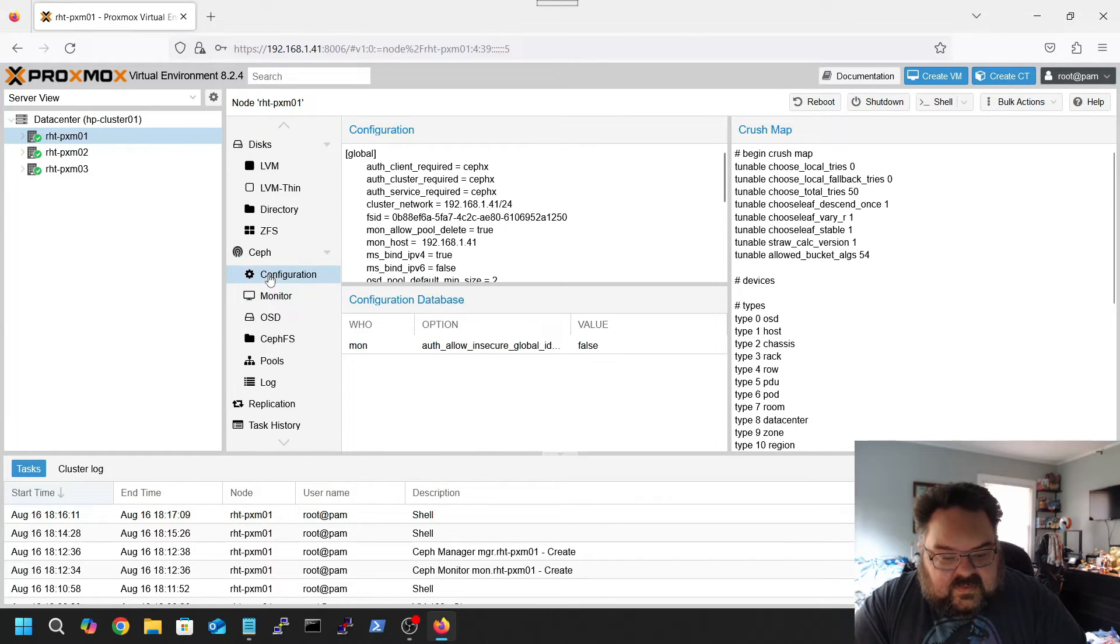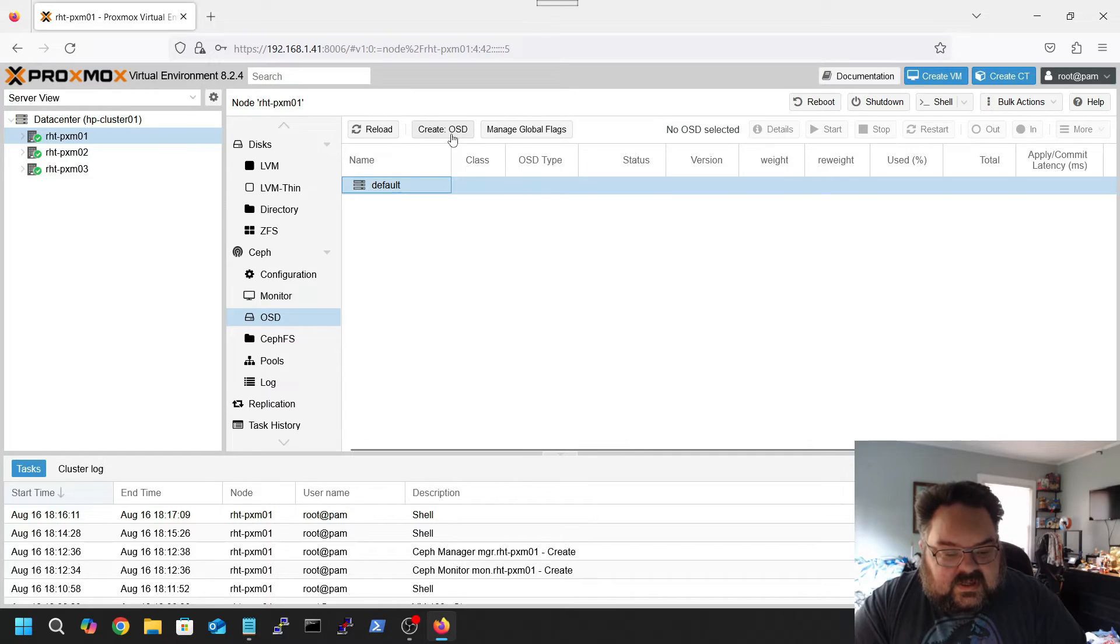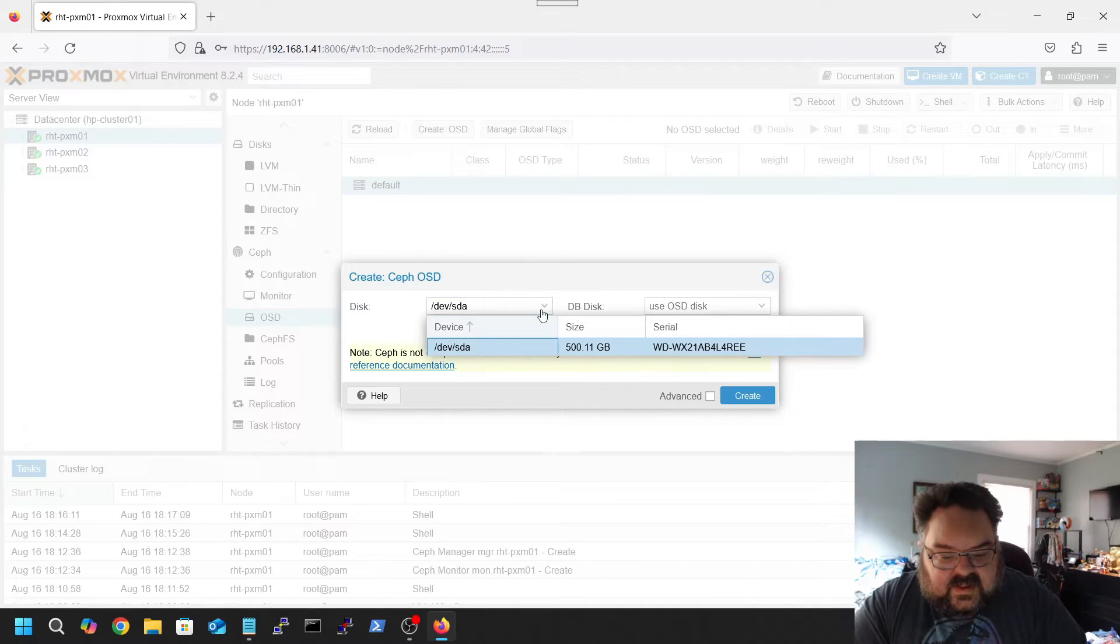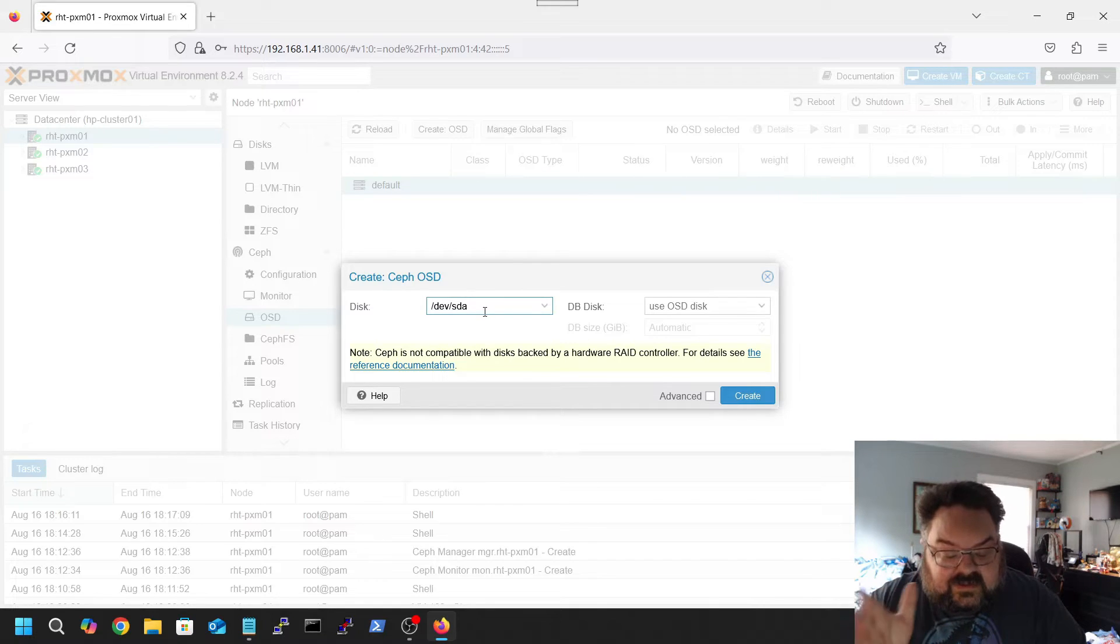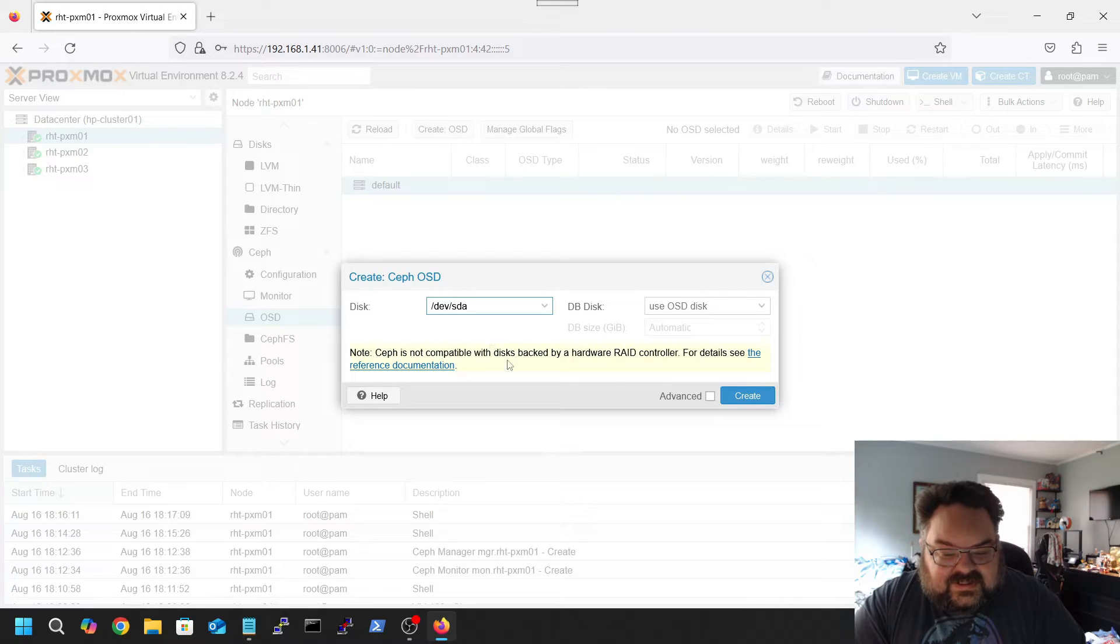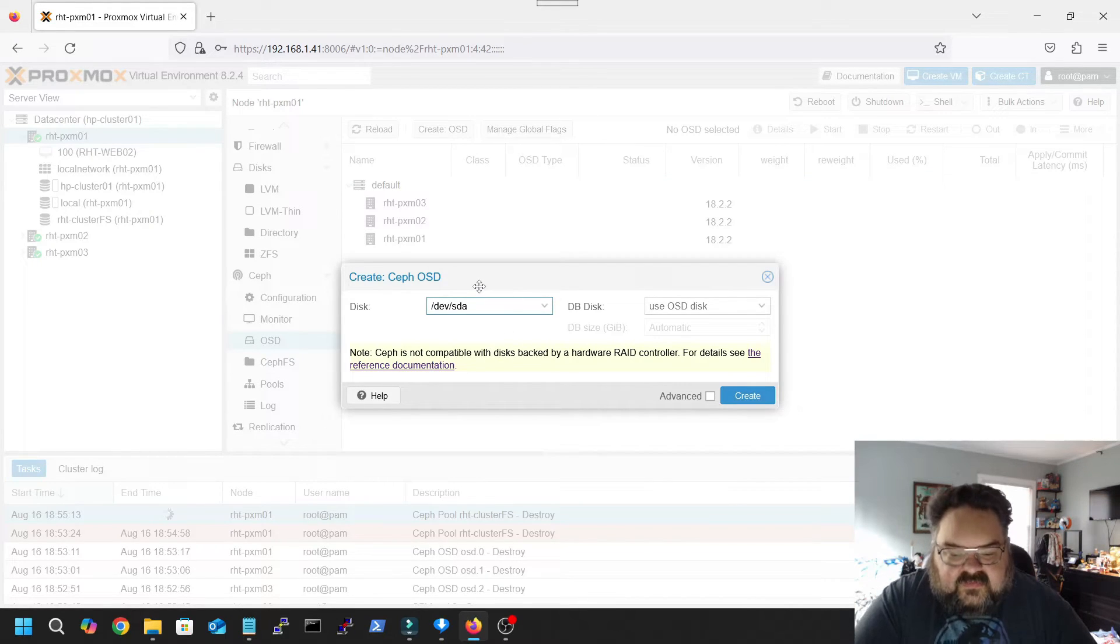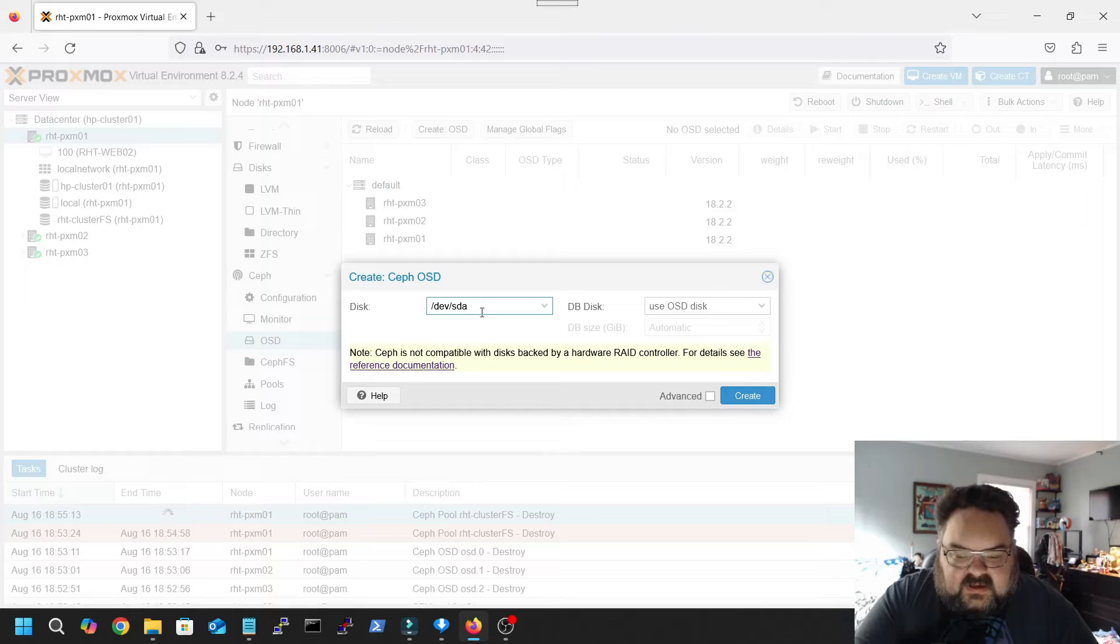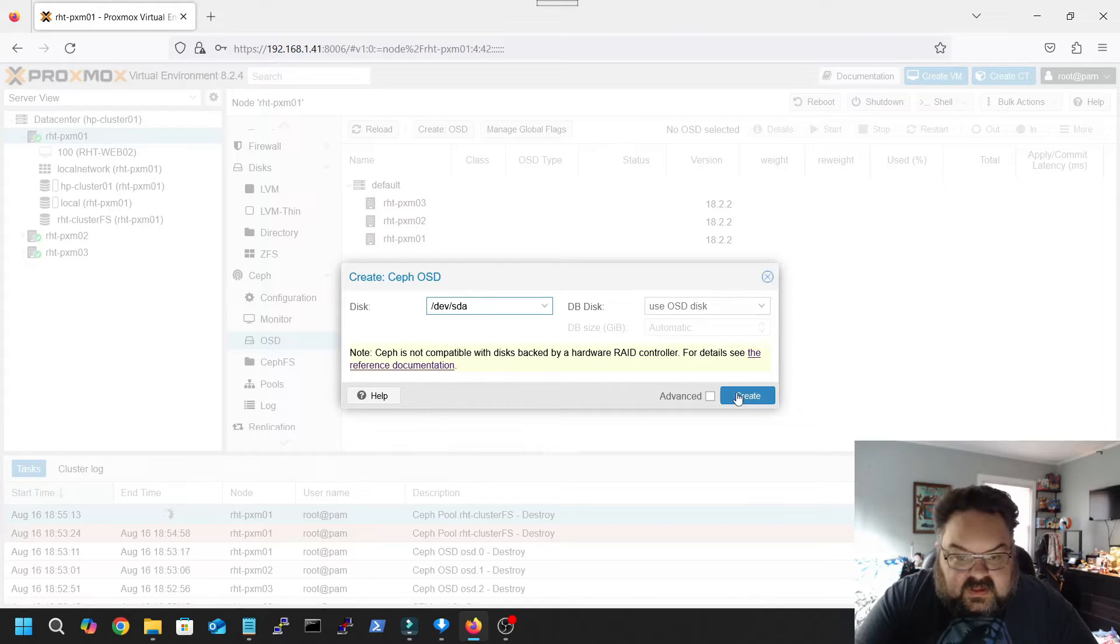Now what we're gonna do, we're gonna create the OSD. In this case I am using the 500 gig, I know small but 500 gig hard drive that's on each of these hosts. So from here we're gonna go ahead and leave it as SDA, we're gonna leave the use OSD disk, no changes, hit create.